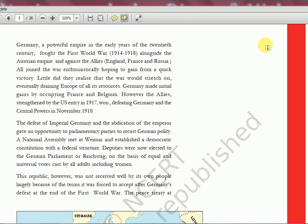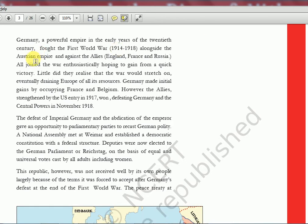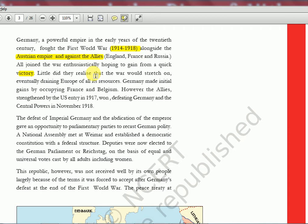In World War 1, the Allies were England, France, Russia, and the USA joined later. Austria was a superpower at that time. Everyone joined the war enthusiastically hoping to gain from a quick victory, but it went on for 4 to 5 years — from 1914 to 1918. Germany initially made gains by occupying France and Belgium. The Allies, strengthened by US entry in 1917, won and defeated Germany and all the central powers.